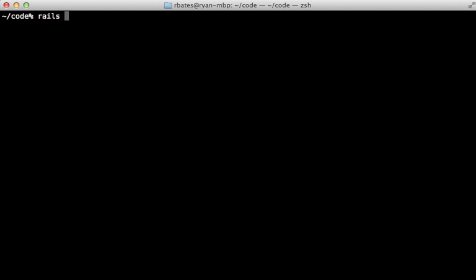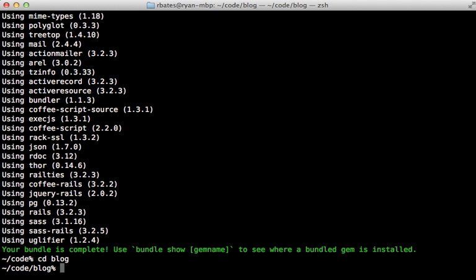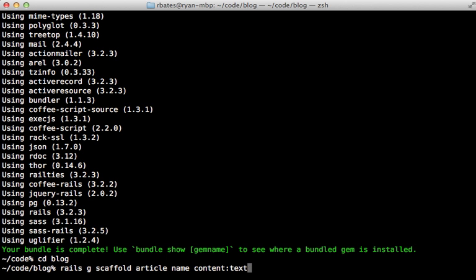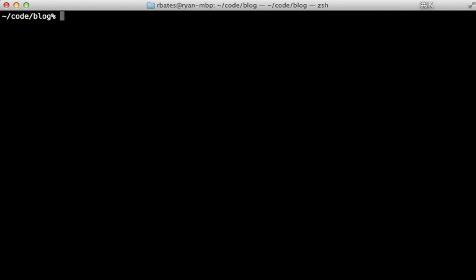I'm going to start by creating a new Rails app that we can deploy. I'll just call it blog, and I'll set the database to Postgres because that's what I want to use in production. Then inside of here, I'll just generate some scaffolding called article and give it a name and a content column, which will just be a text type.